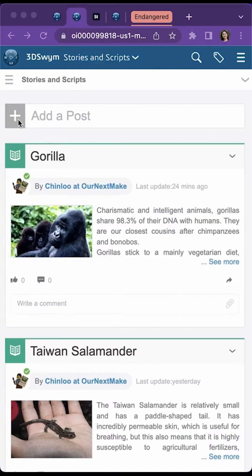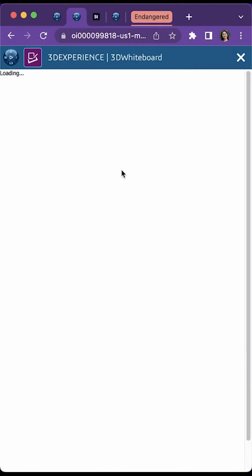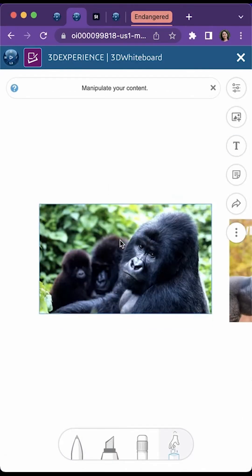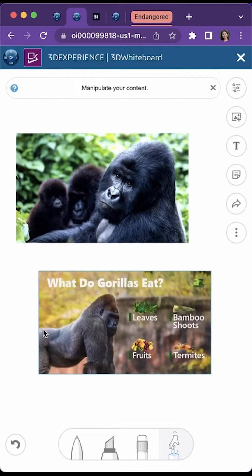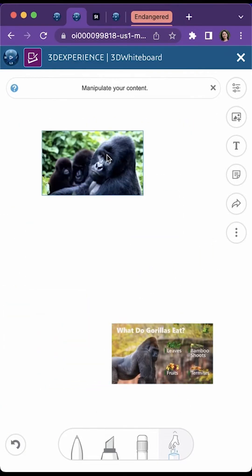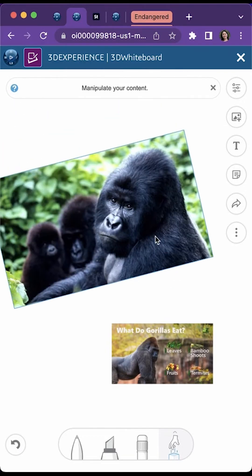Chinlou here from our next make. Today we'll be highlighting the gorilla. Charismatic and intelligent animals, gorillas share 98.3% of their DNA with humans. They are our closest cousins after chimpanzees and bonobos.